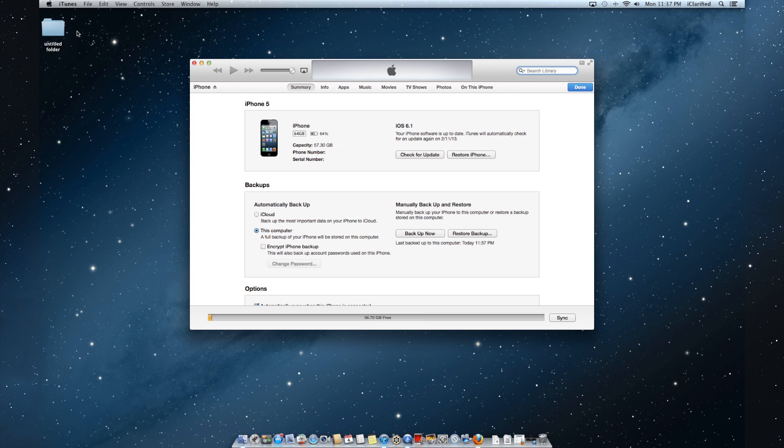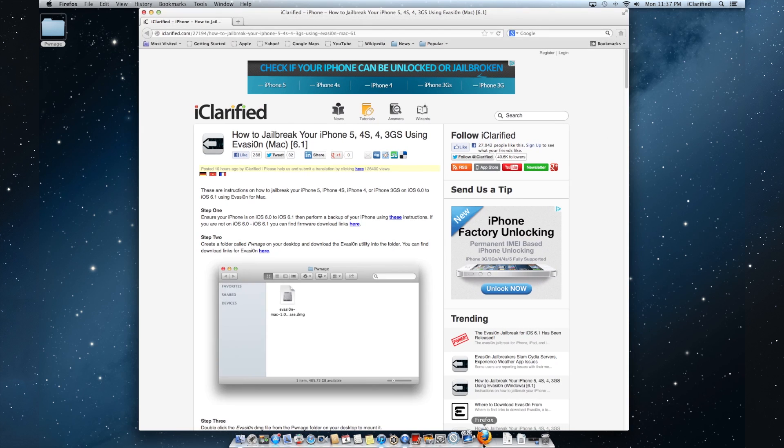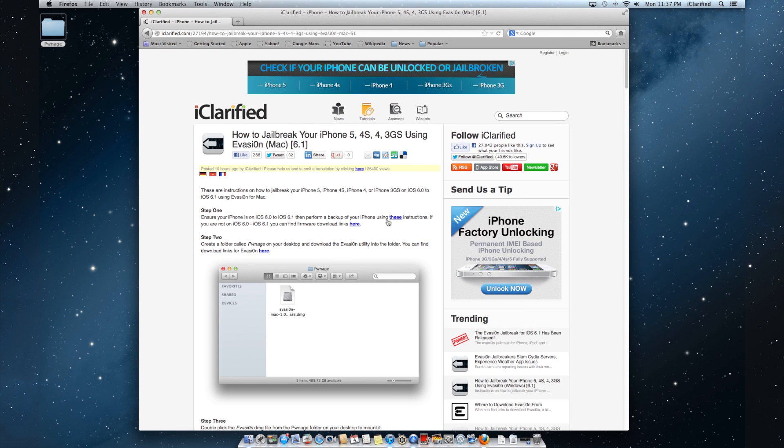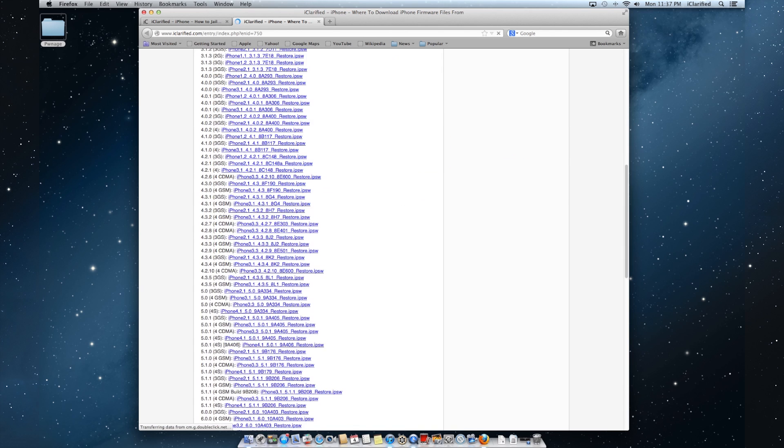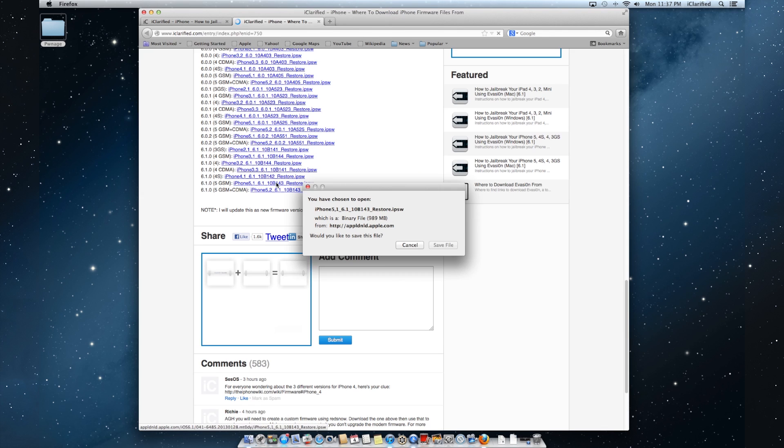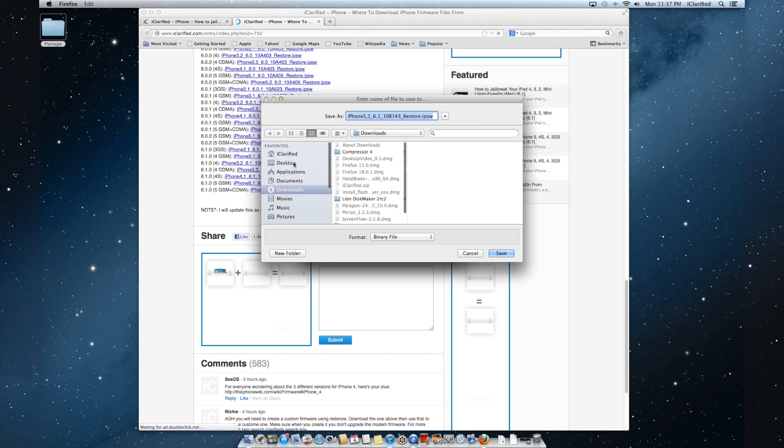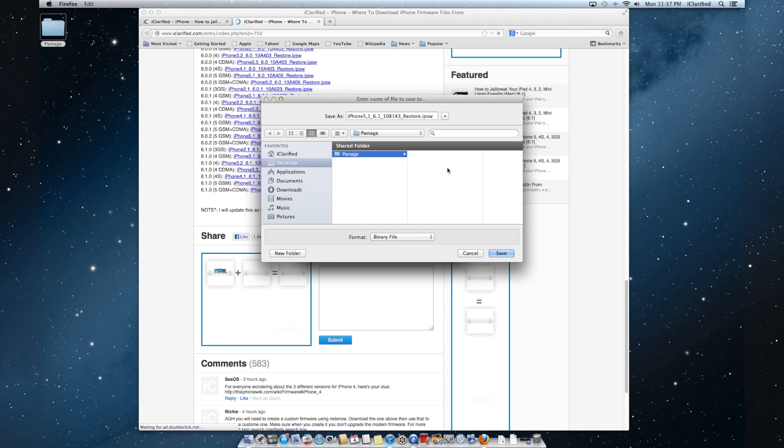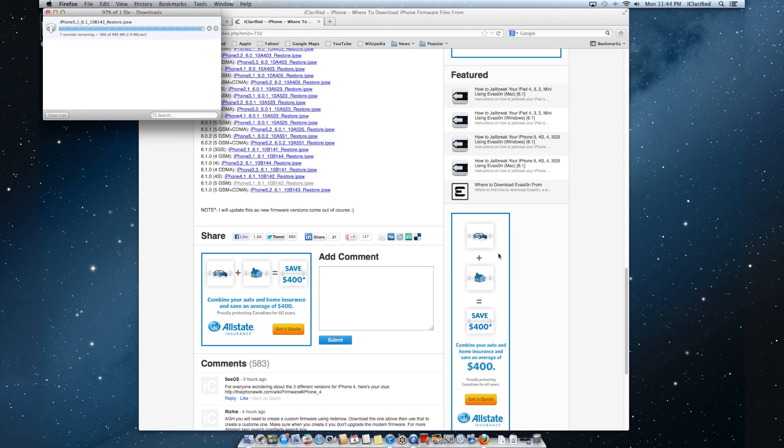Create a folder called Pwnage on your desktop. In the text version of this tutorial, you can find download links to the iOS 6.1 firmware for your device. Download the IPSW for your iPhone and save it to the Pwnage folder on your desktop. Once the download is complete, return to iTunes.